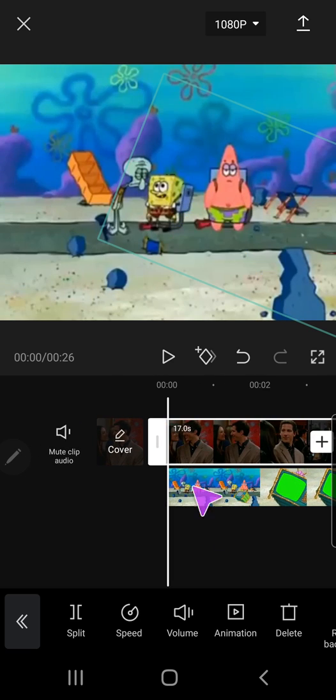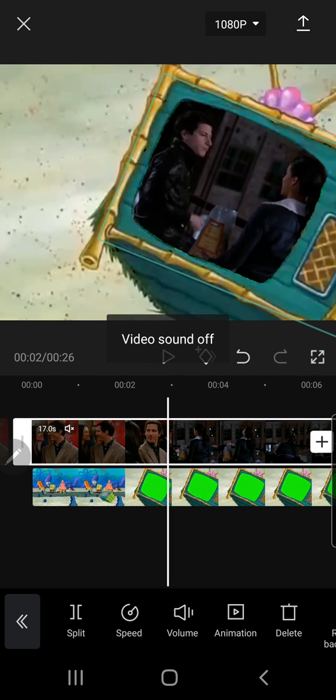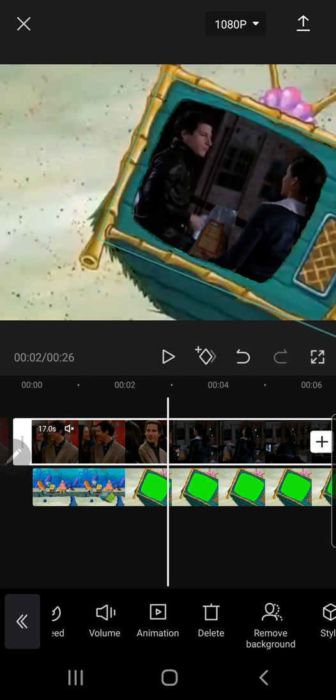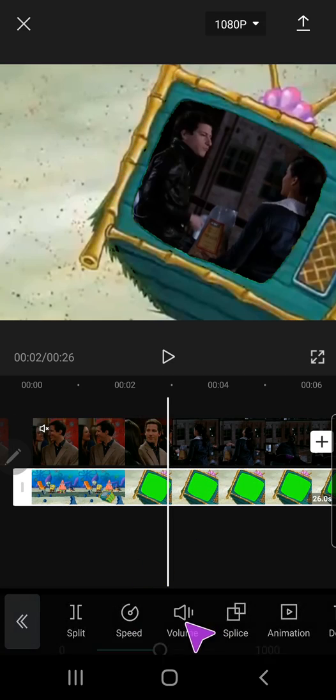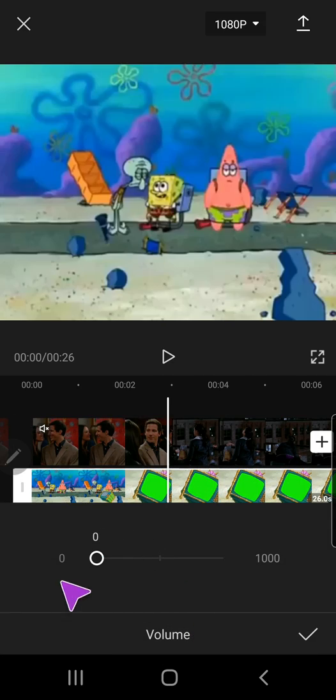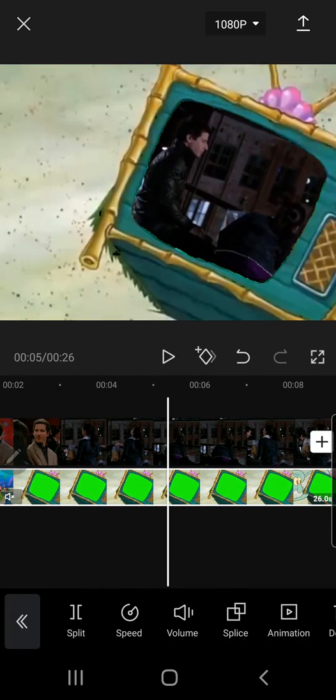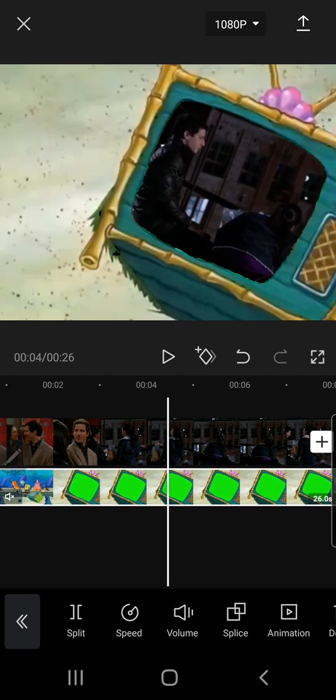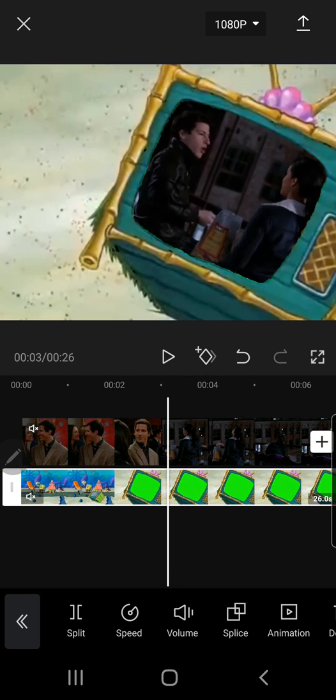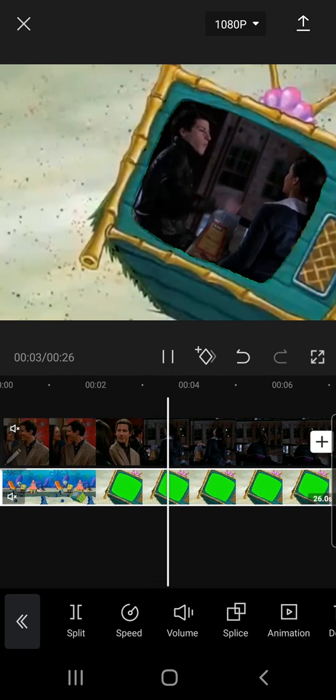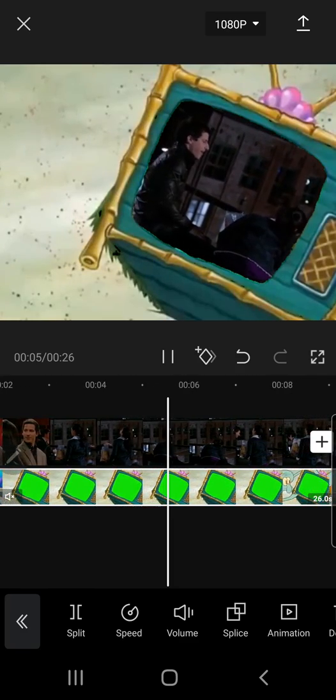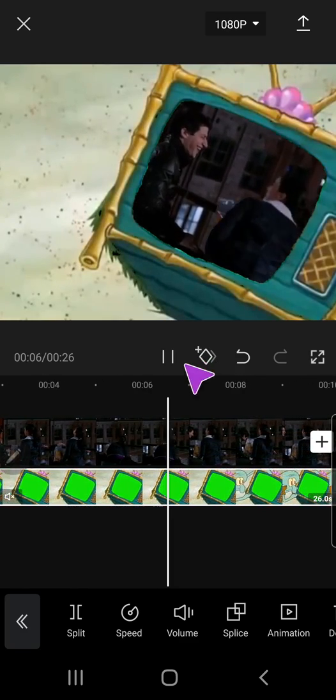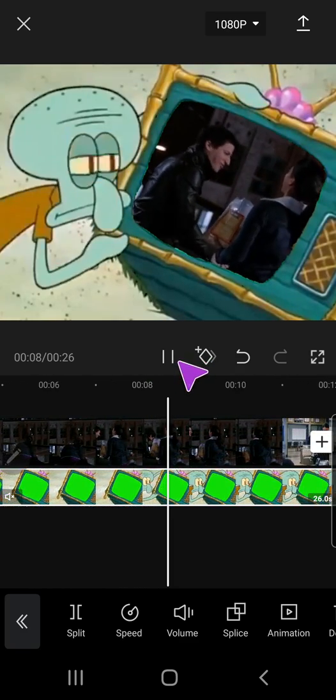I'm actually going to mute the clip and over here too because I do not want to get a copyright strike. I'm just going to play from this one and that is basically it. That's how you can use a green screen in CapCut.